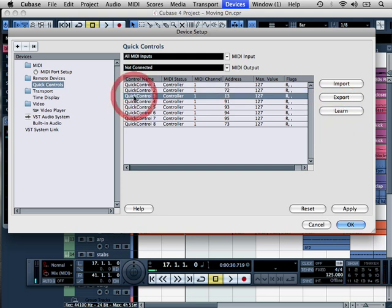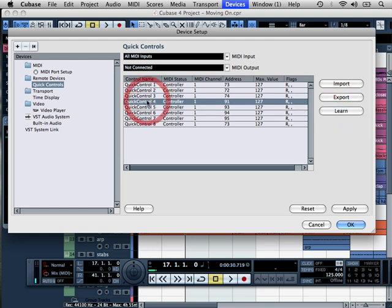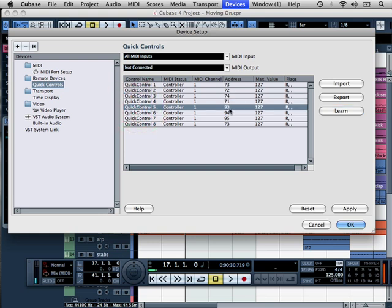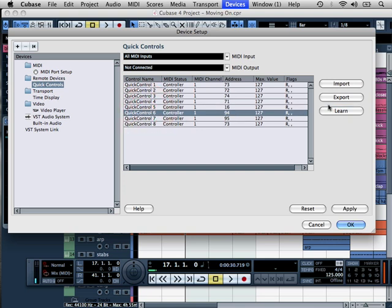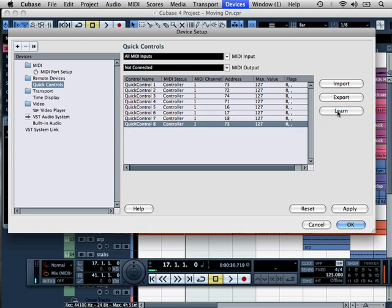Let's work through the list. So I am rotating the controls on my hardware keyboard controller. So they are all being assigned now. And then you just click OK.